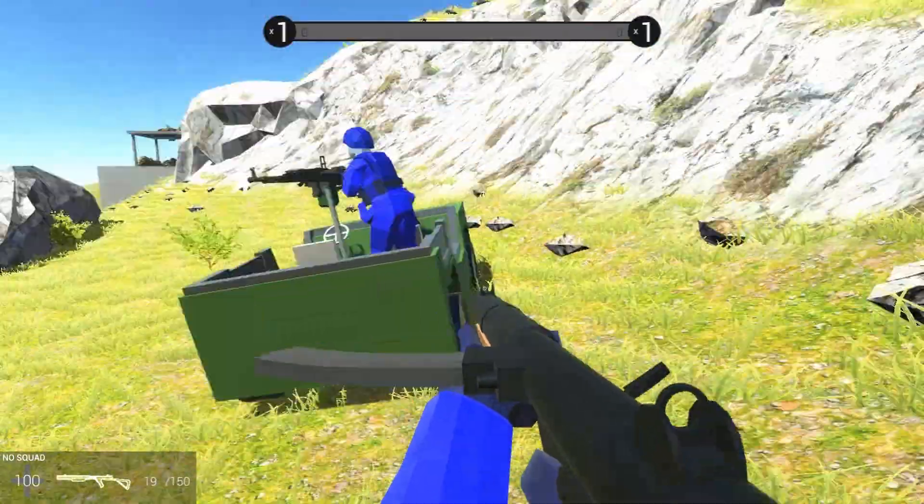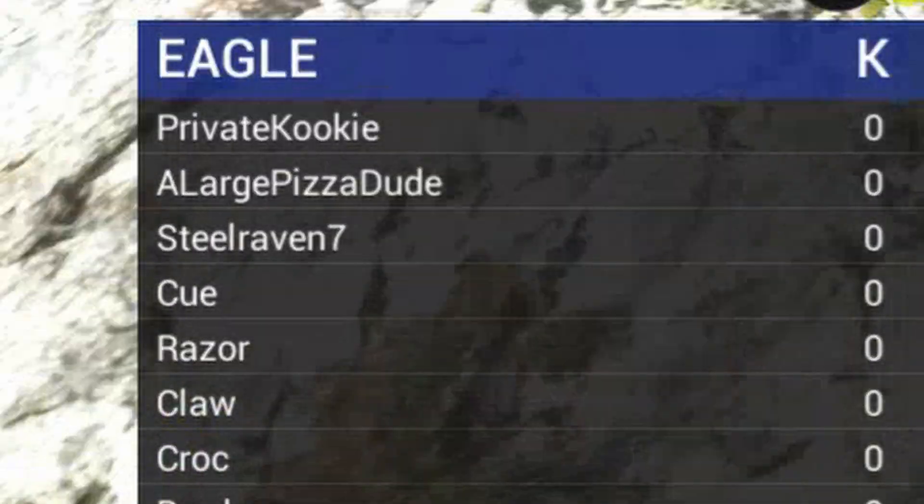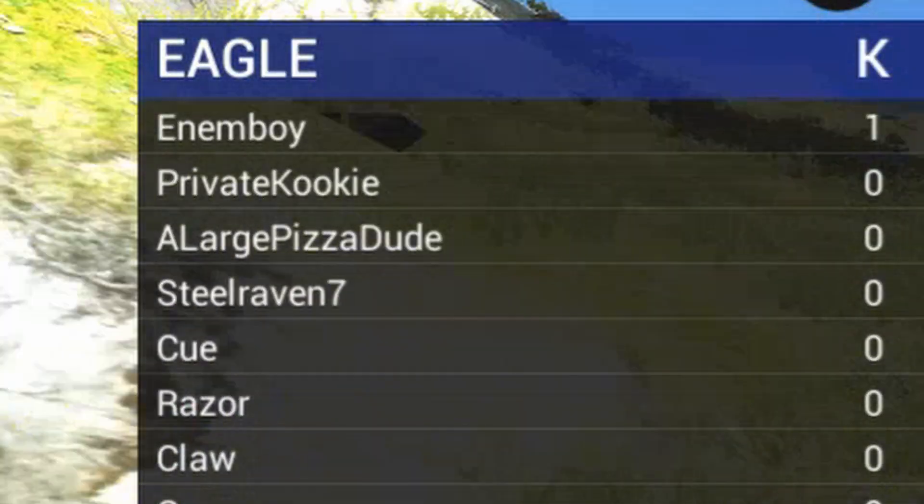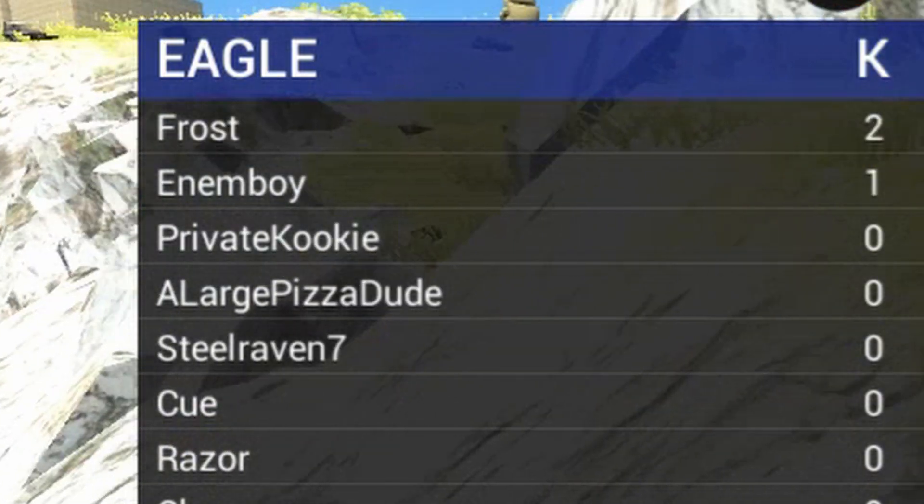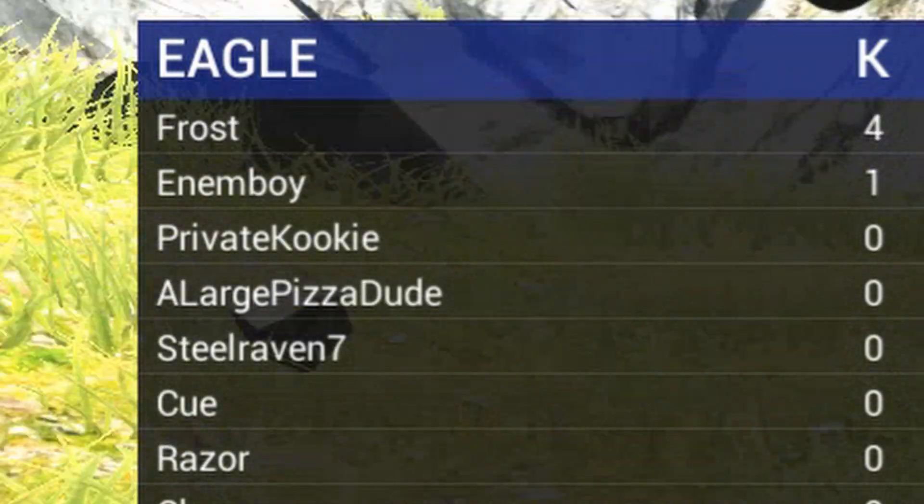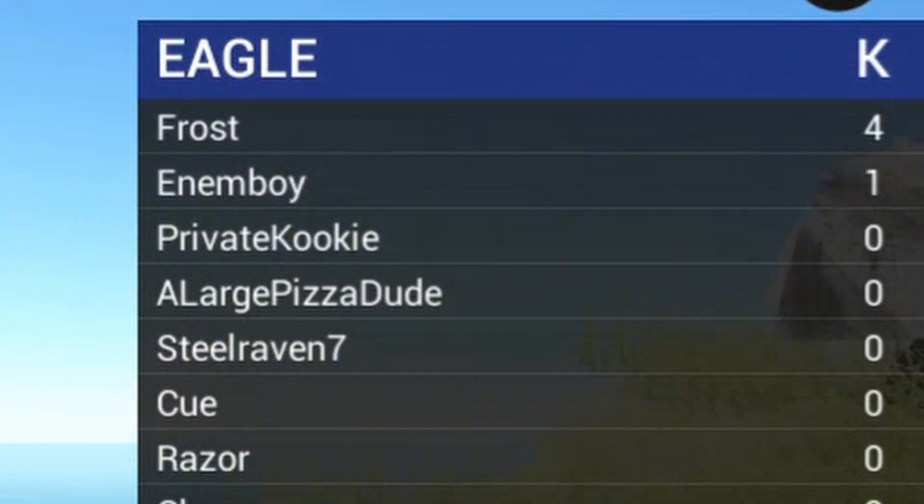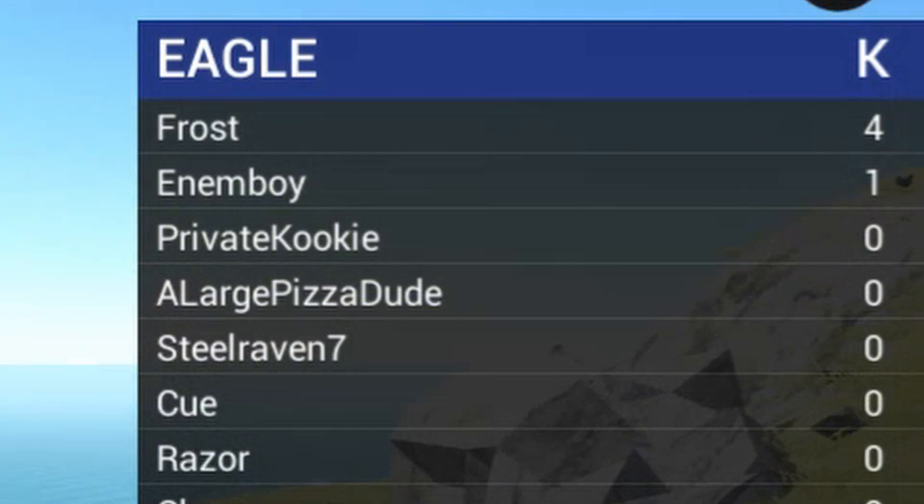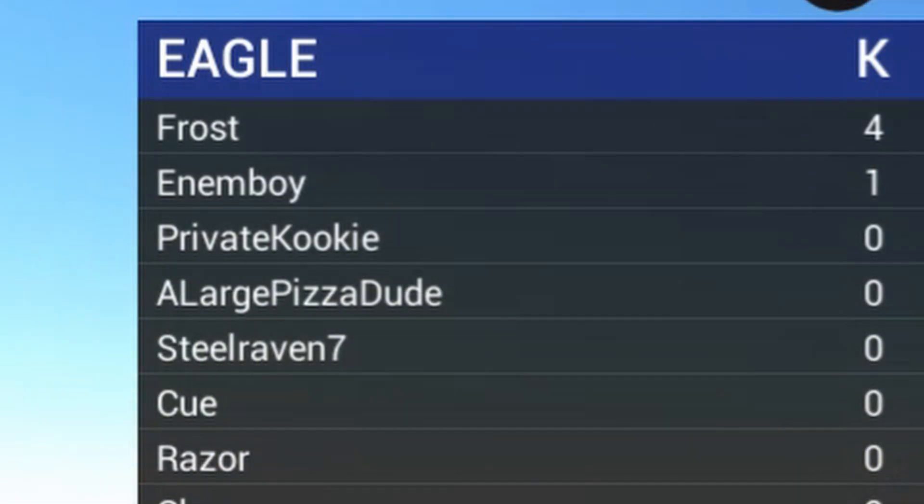So as you can see on my leaderboard, I've got the top three of Eagle. Well now it's changing, but we've got me, and then there's a large pizza dude, and then just for the funsies I put the developer, Steel Raven 7.